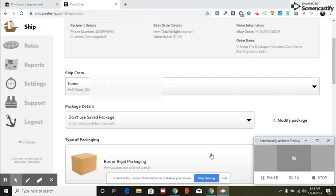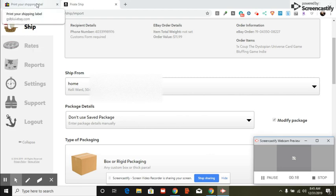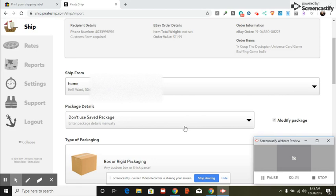I looked it up on eBay and to ship it costs $16.39. It's a 9-ounce item going to Canada from Texas. But with Pirate Ship's Simple Export program, all you do is sign up for Pirate Ship. It's free.